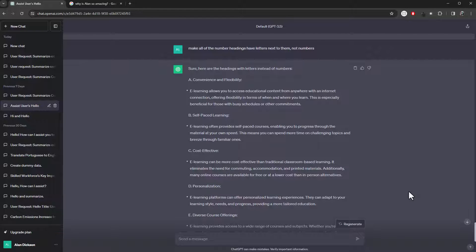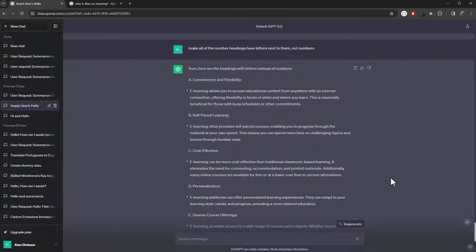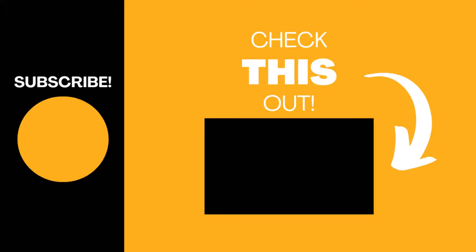Anyway, hopefully you found this video useful. If so, please like the video. Subscribe to the channel for more top tech tips.